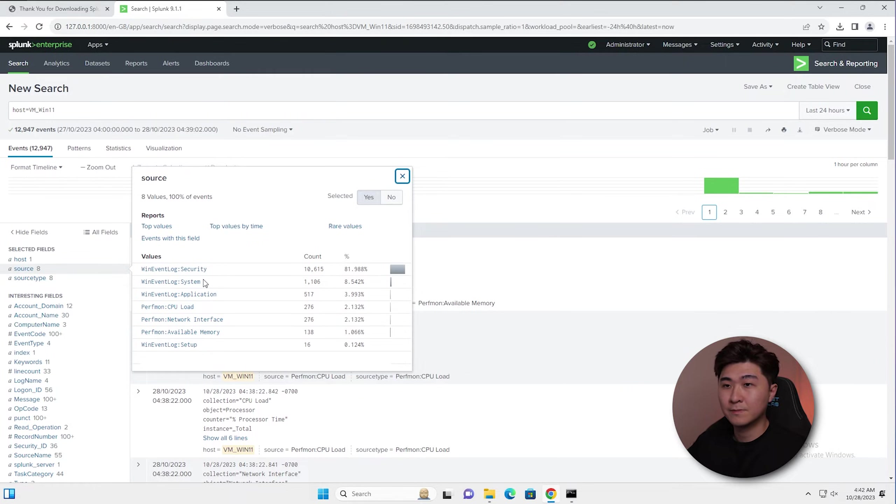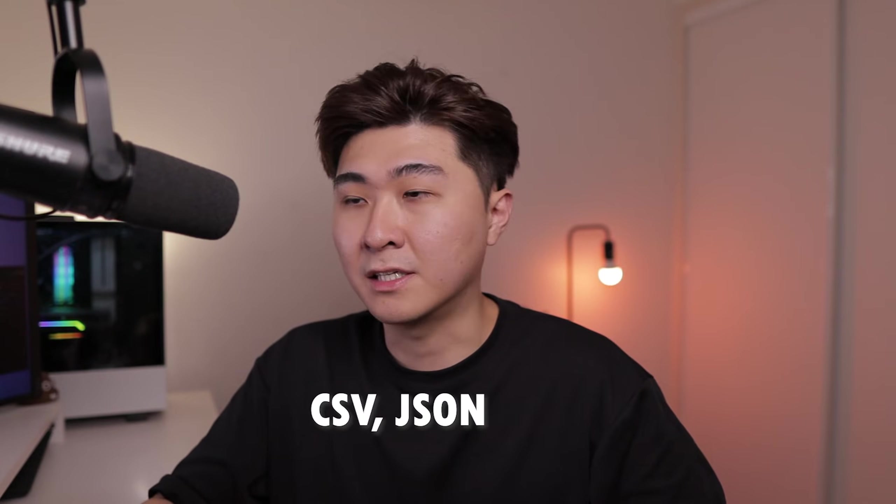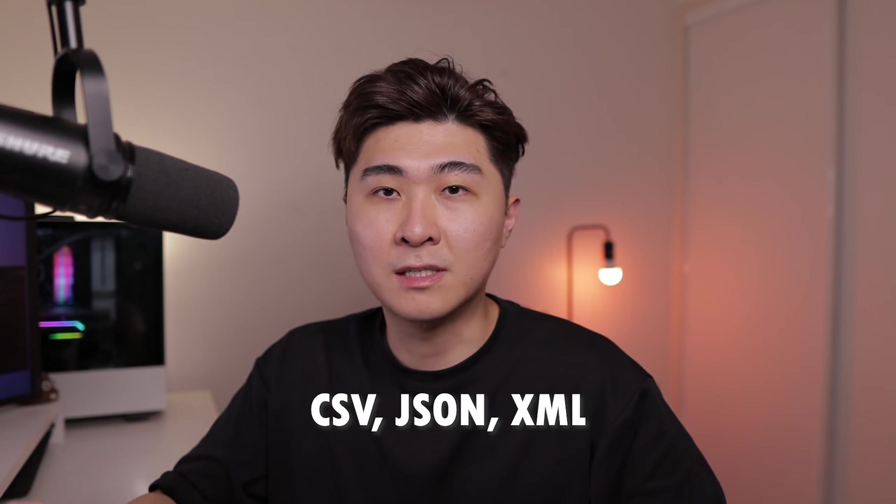On Splunk, we can ingest different types of data like CSV, JSON, and XML. Splunk is pretty smart in distinguishing the format, so generally you don't have to specify it when you're ingesting the logs.